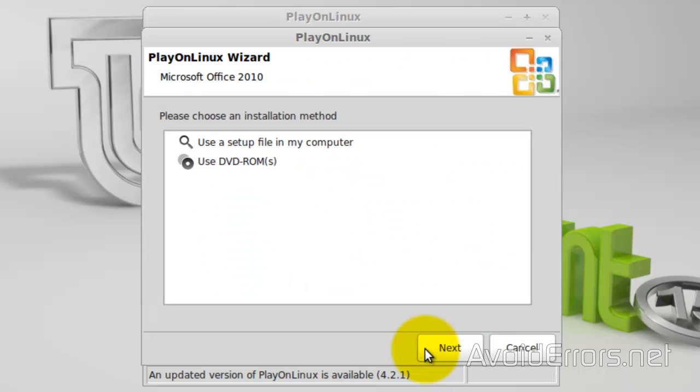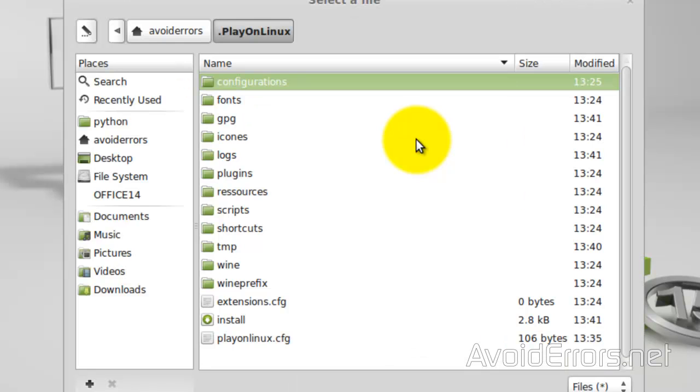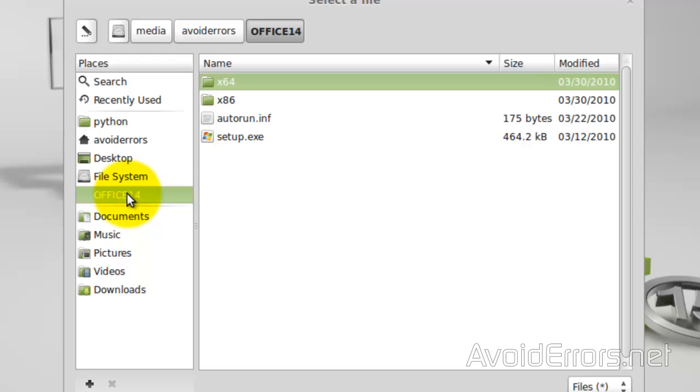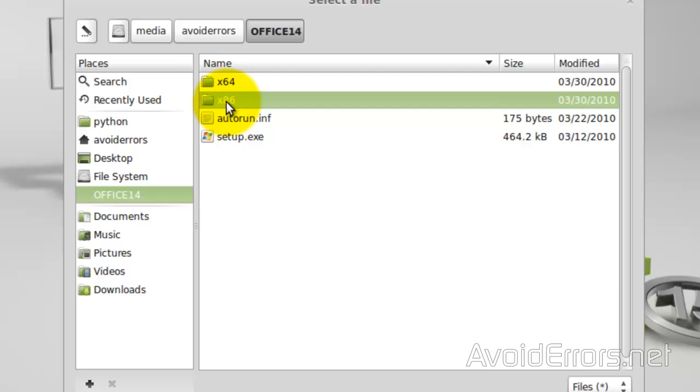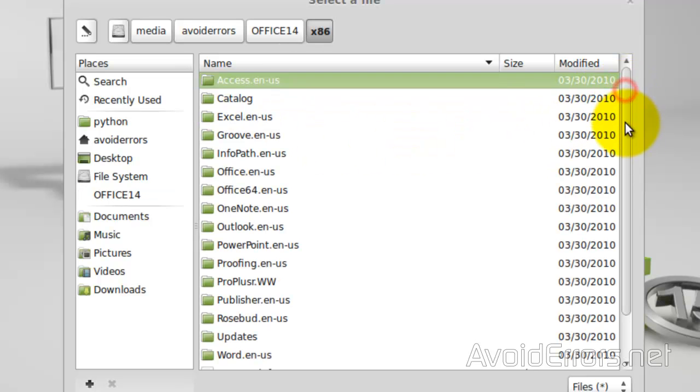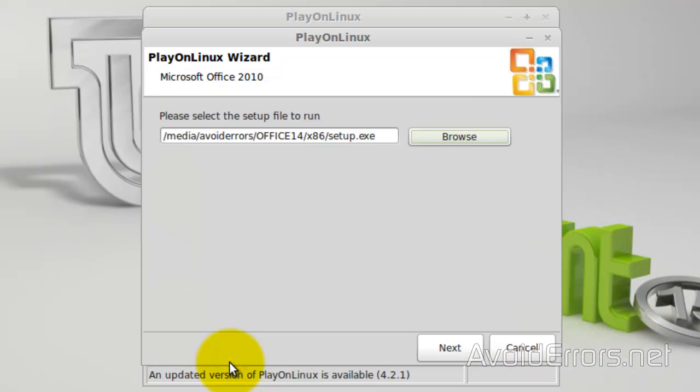Now, click on Use a Setup File in My Computer to browse for the executable file of Office 2010. Go ahead and click on Office here. I have on the CD 64 and 32. I'll select the 32-bit version. And look for the EXE. Perfect. Here it is. Double-click. Next.